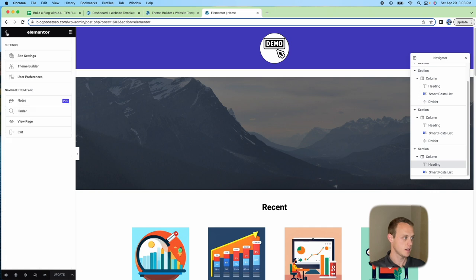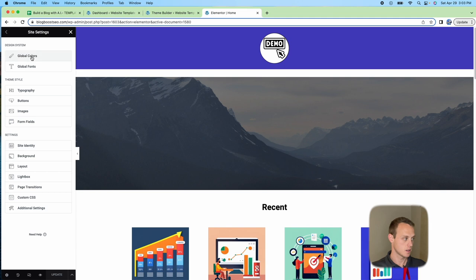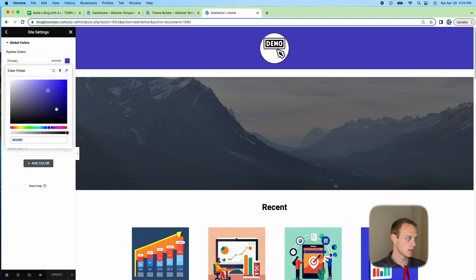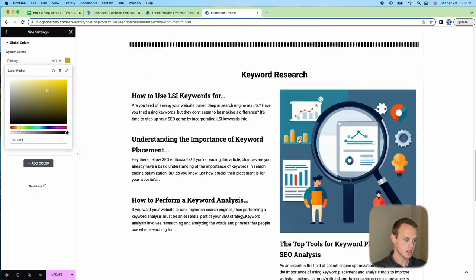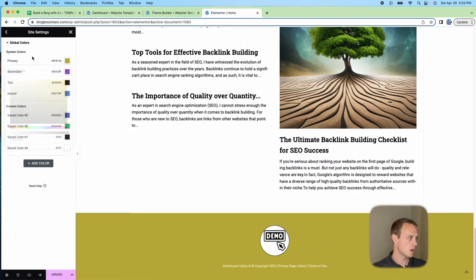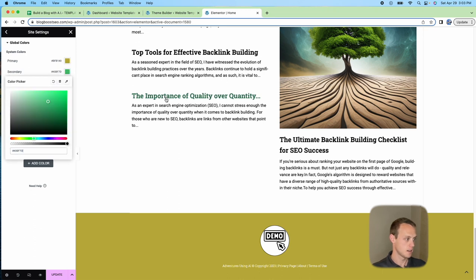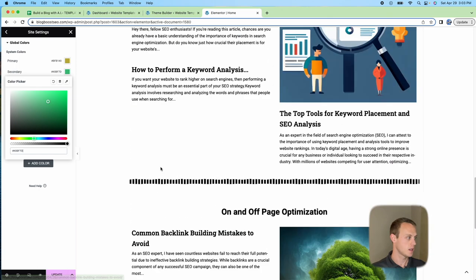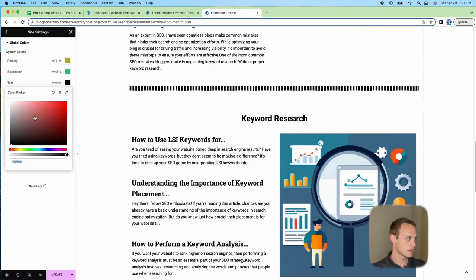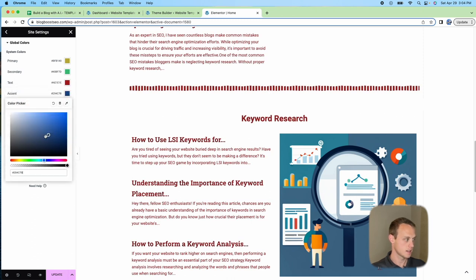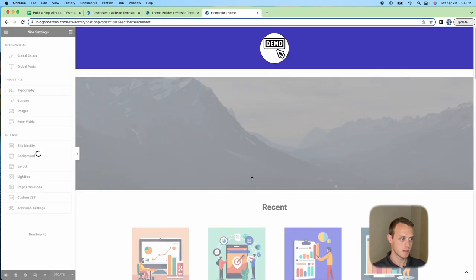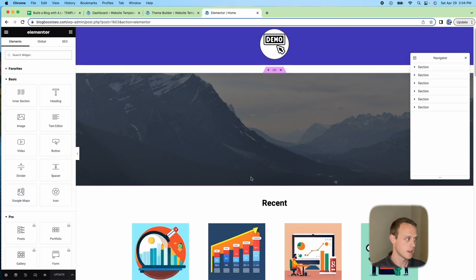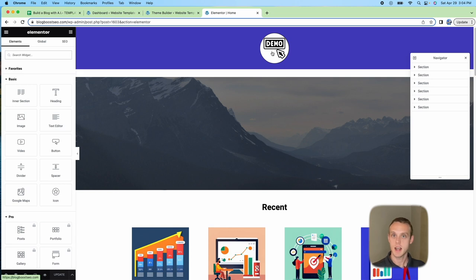If you don't like the colors — say you don't want purple — go to Site Settings, then Global Colors, and change them there. For example, making one yellow will update it across the site. The footer will change as well. You can also change secondary colors, like making it green, which appears on hover. Text and accent colors — used for links or meta — can be changed too. I'm going to discard these changes and keep the default look so you can see it clearly.